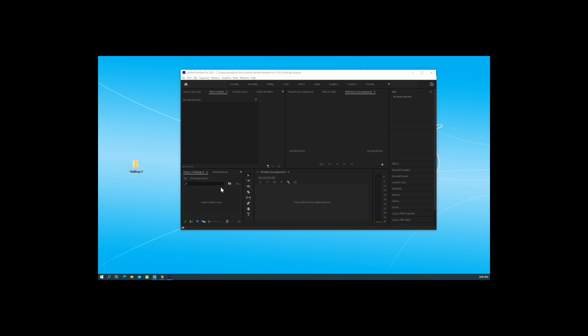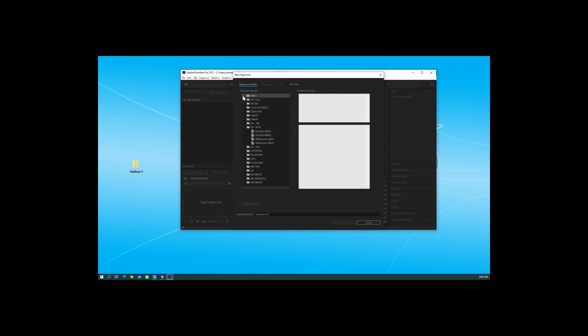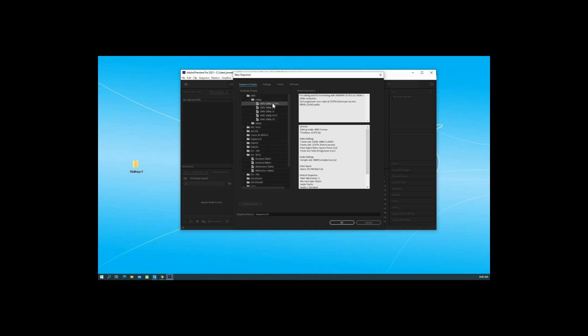What we're going to do is go to Adobe Premiere and press Ctrl+N, which is the new sequence. We're going to make sure we use our ARRI 1080, and then we're going to use 1080 23.976. That's the same one we've been using, and this is Sequence One.